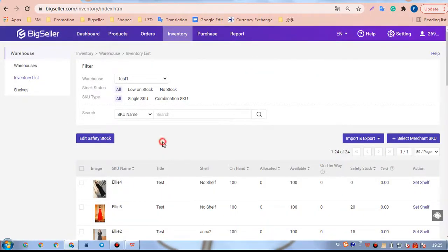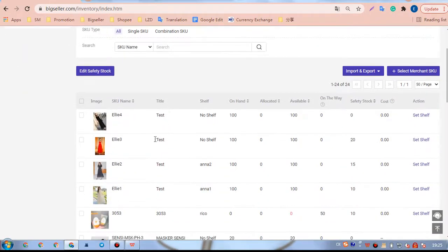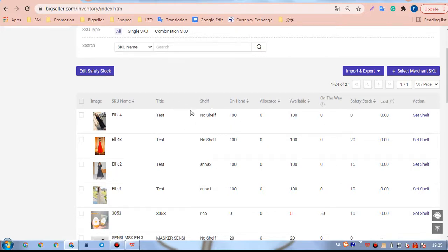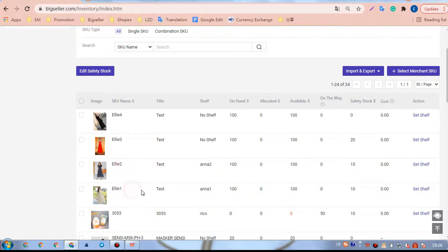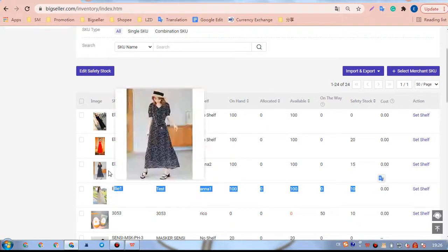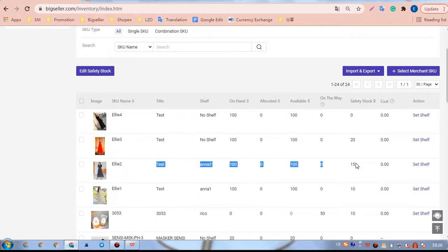After this, we can see the safety stock and shelf for the three SKUs have been updated.